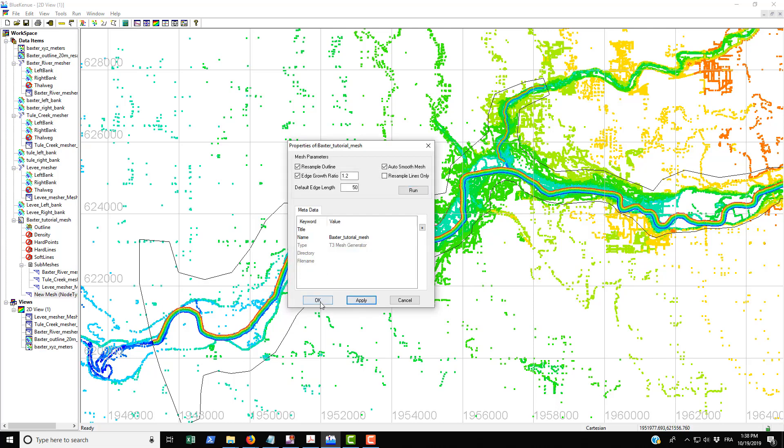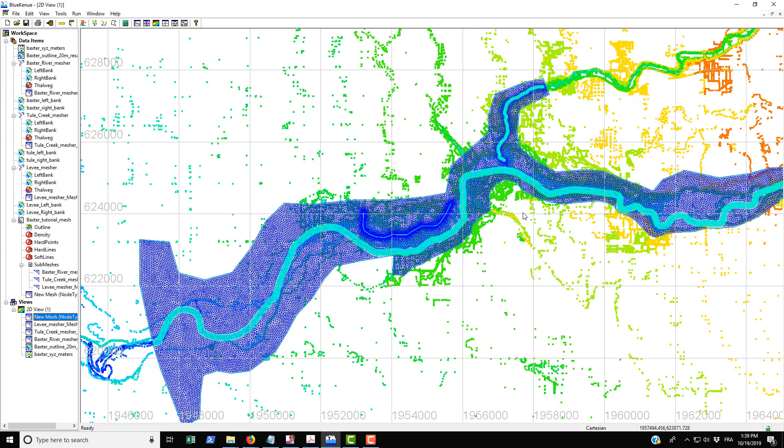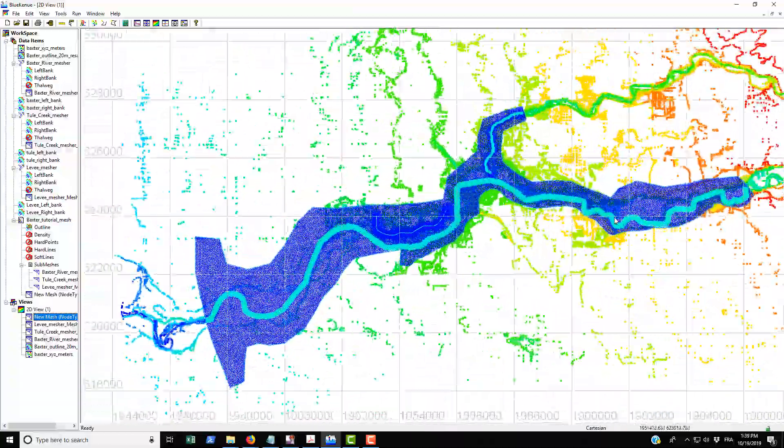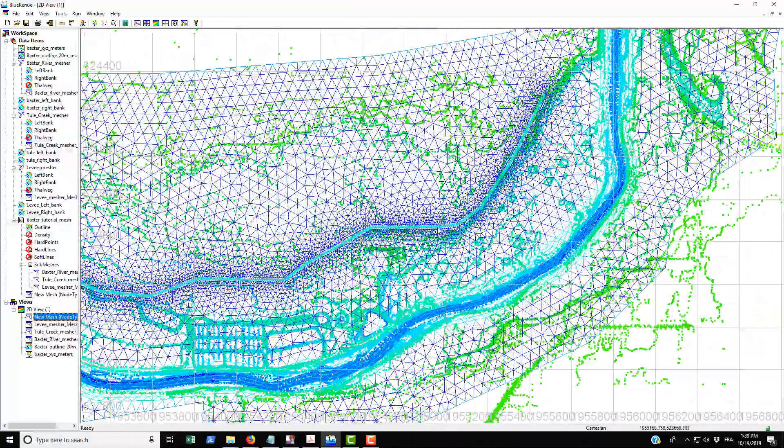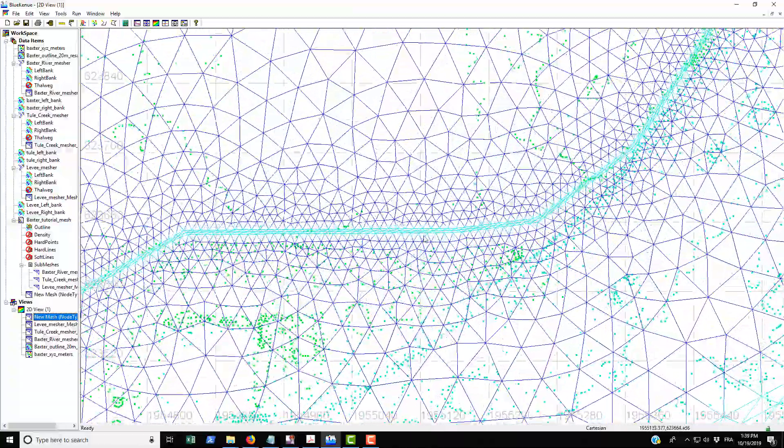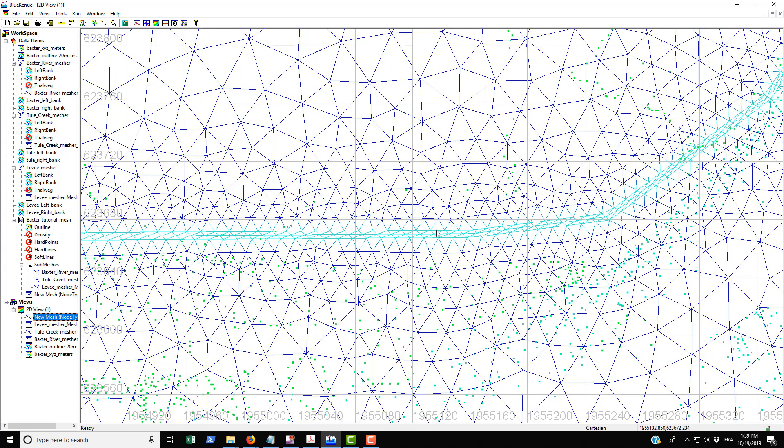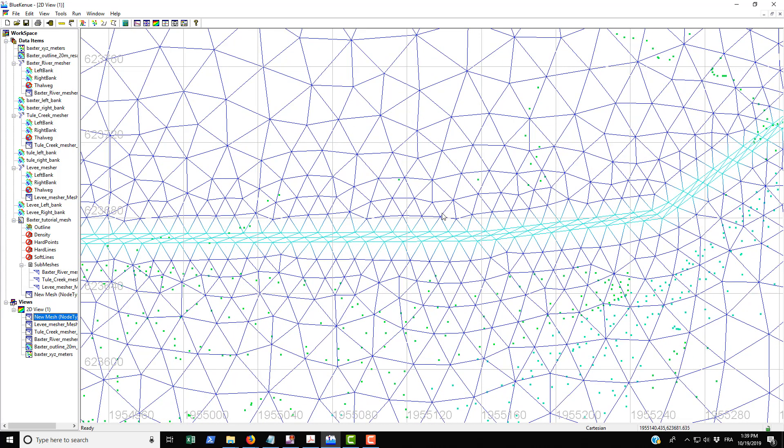Drag and drop that onto here. You can see that the mesh has been created, which is nice, and you can see the nodes where they connect with the levee here.